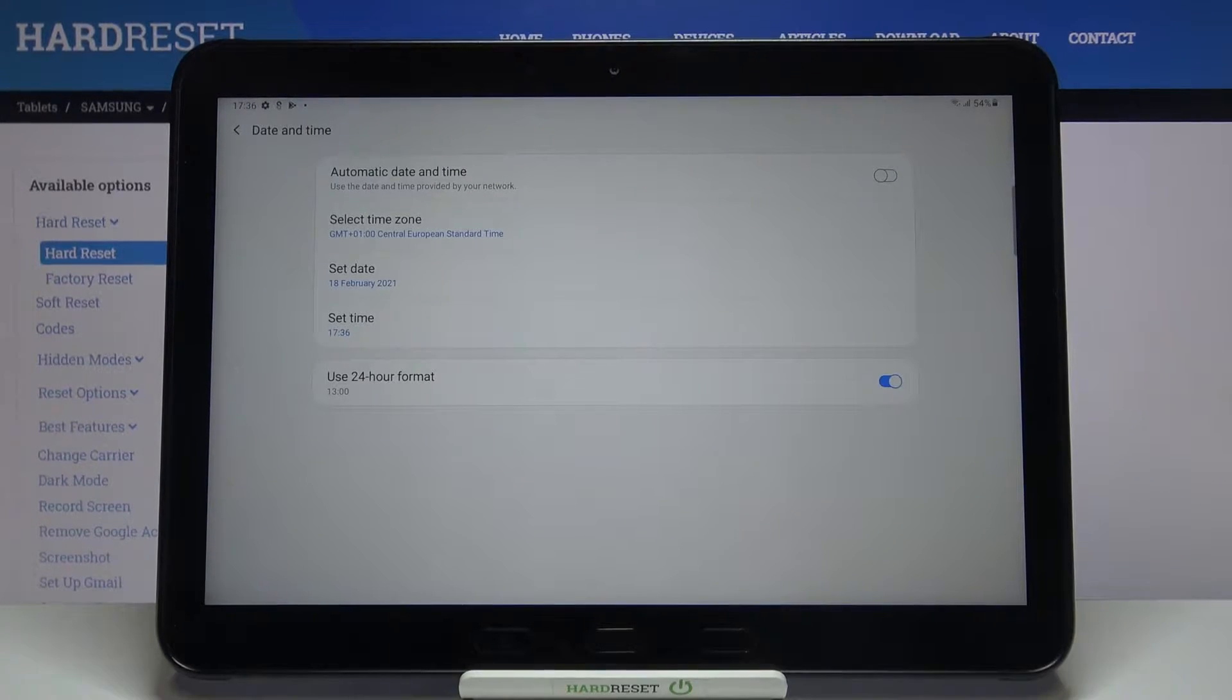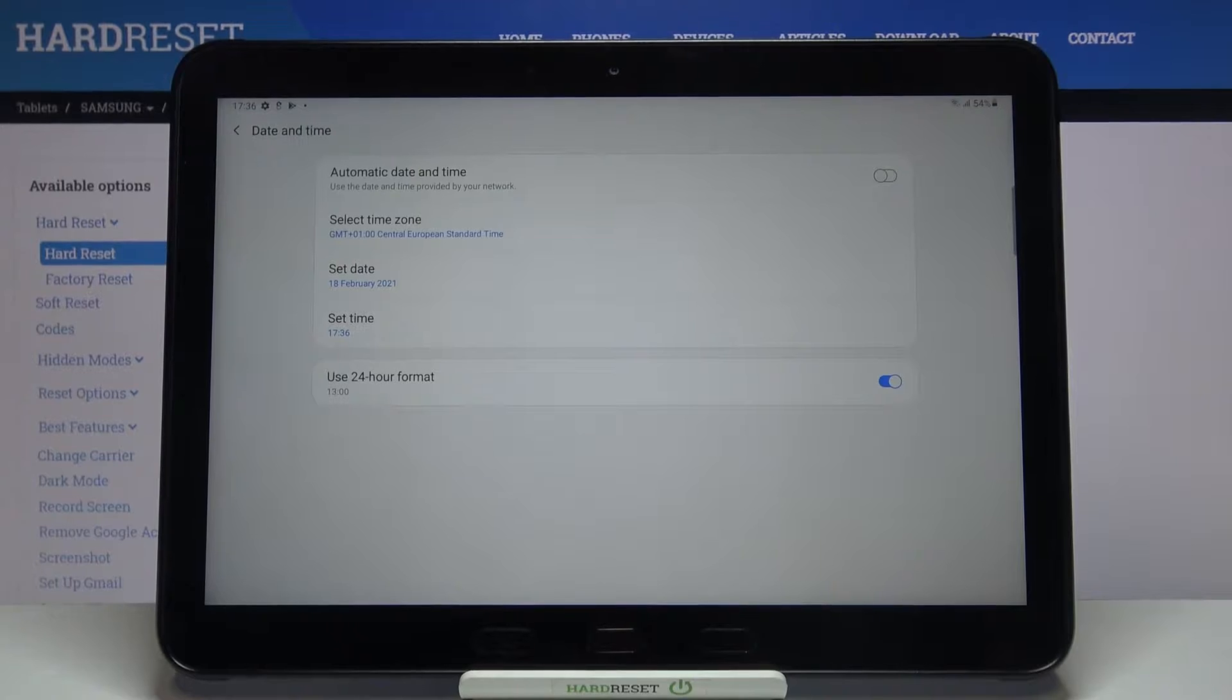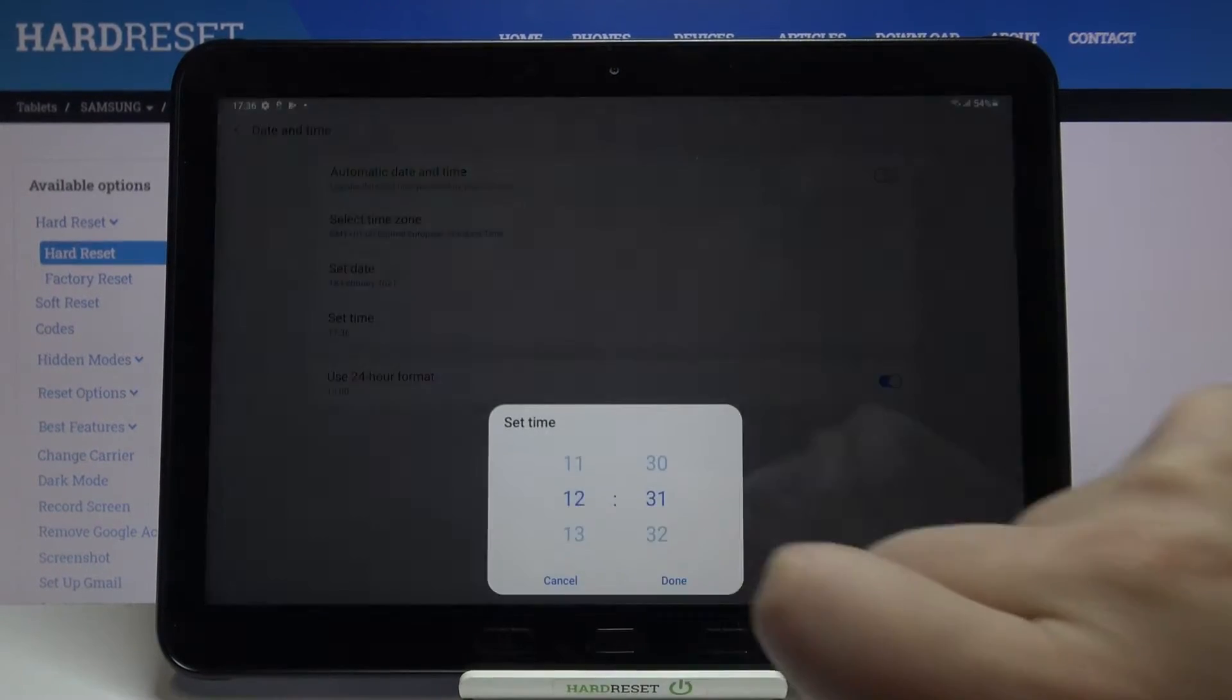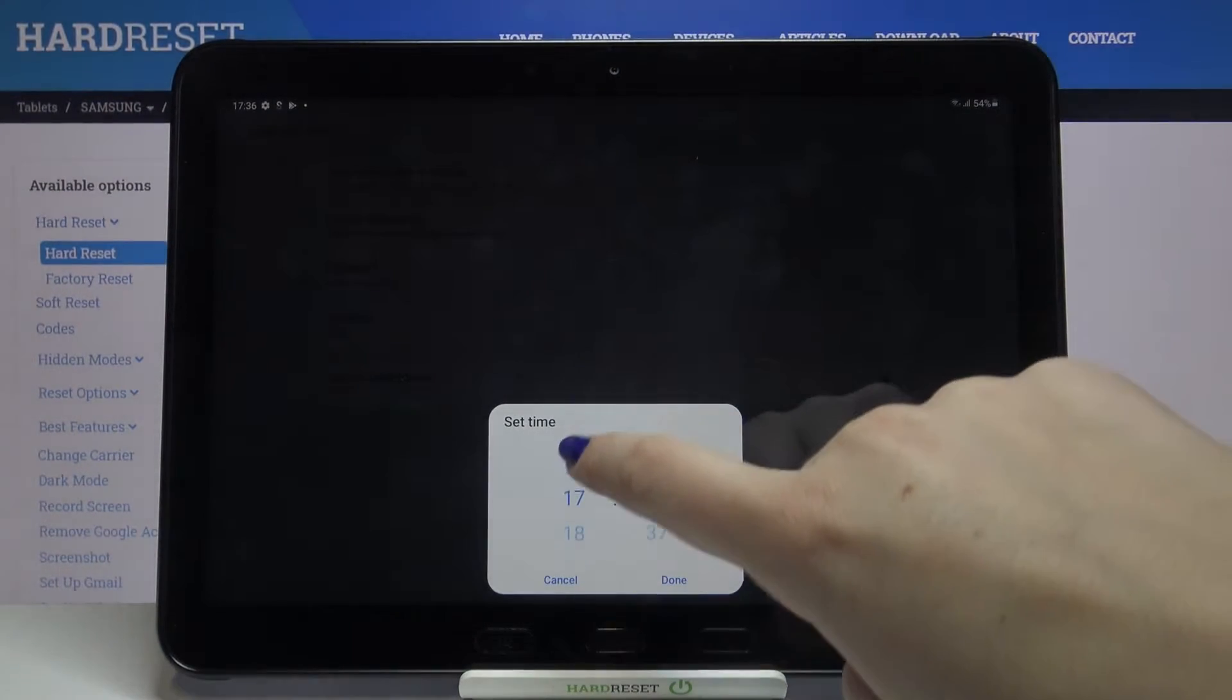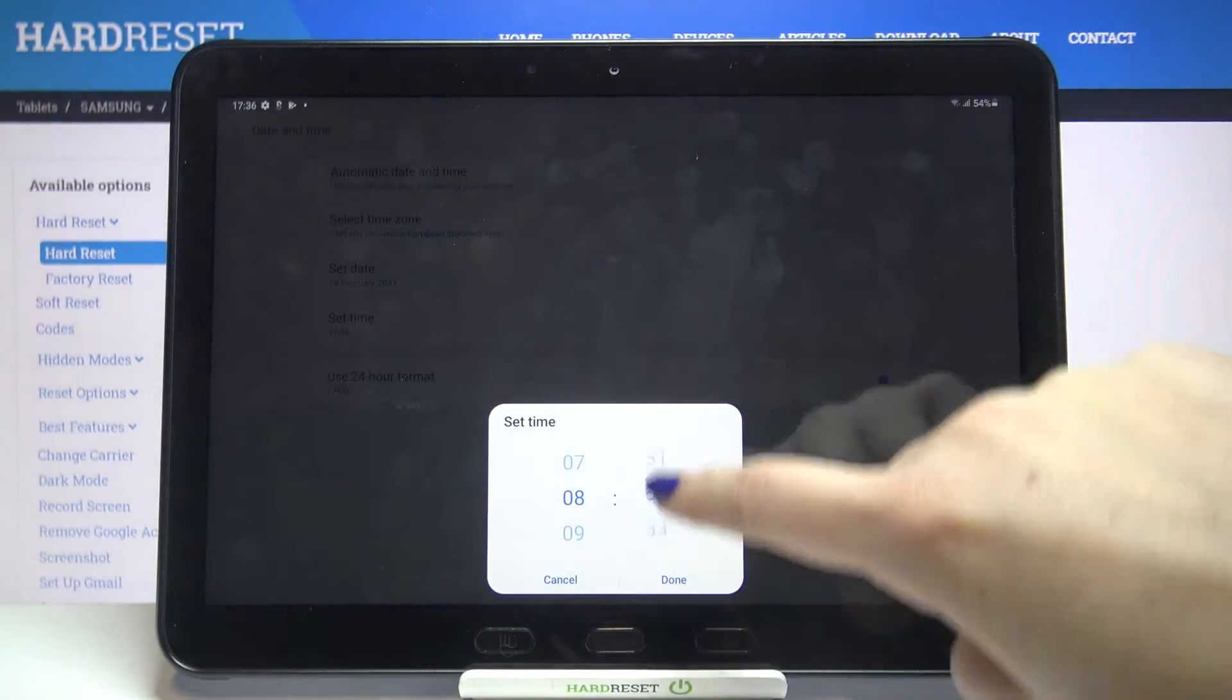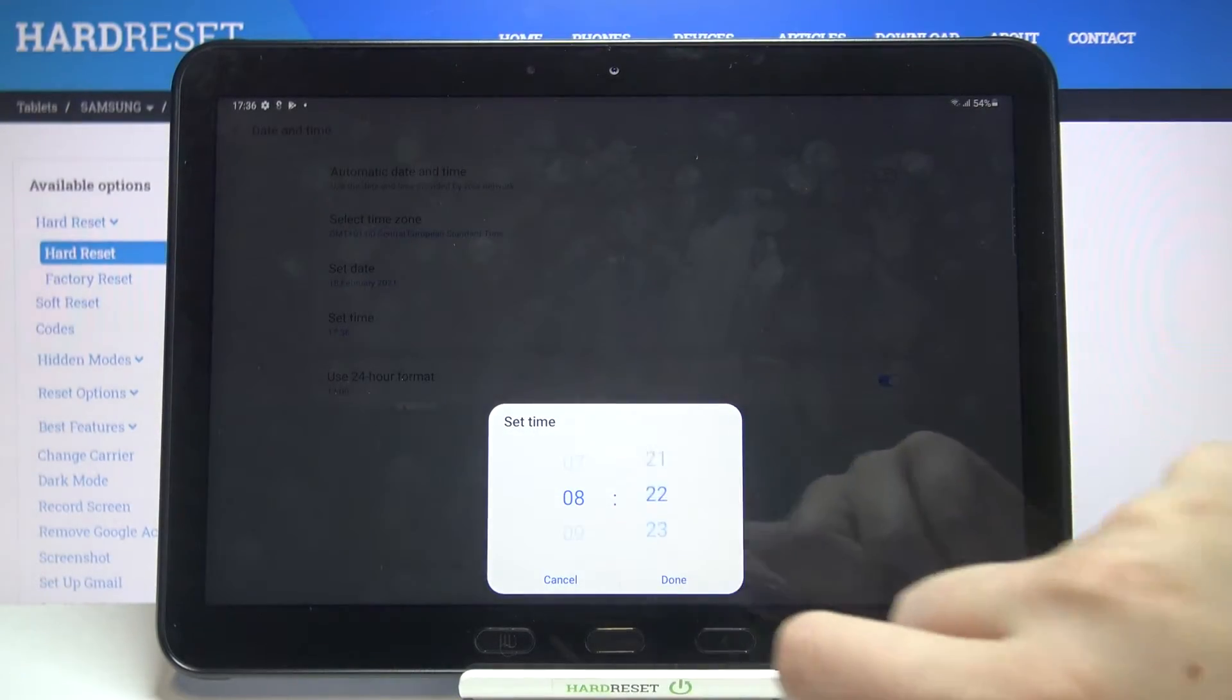Simply tap on the switch right here and as you can see the time zone, date and time are active. So let me set the time for example. After tapping on it and by swiping we can change the time we want to use, tap on done.